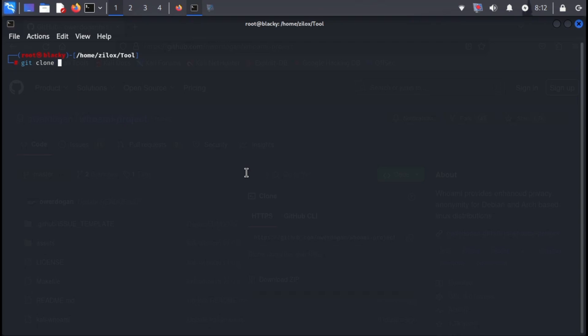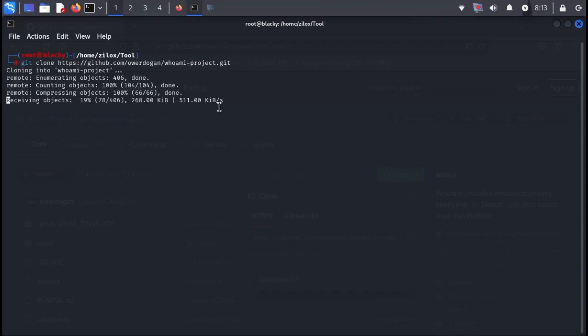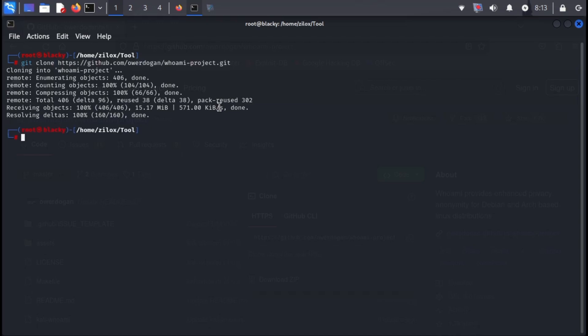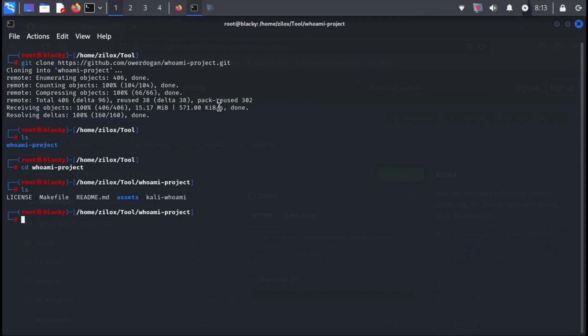Return to your terminal window. Now type the following command to clone the repository in your Kali Linux. After complete cloning, type the following command to change your terminal's working directory to the Whoami directory.